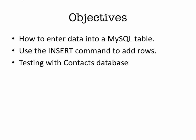So we're going to look at how to add data to a MySQL table and use the insert command to add rows. And then we're going to test that with our contacts database.